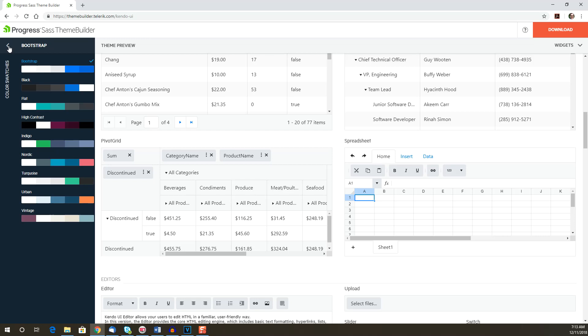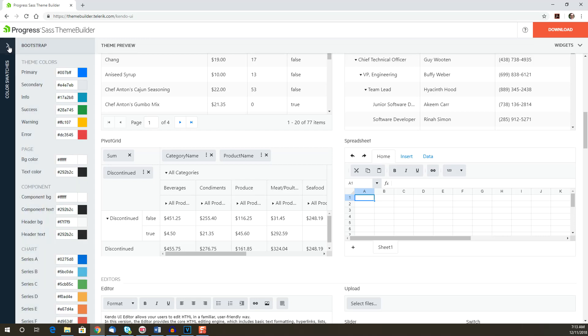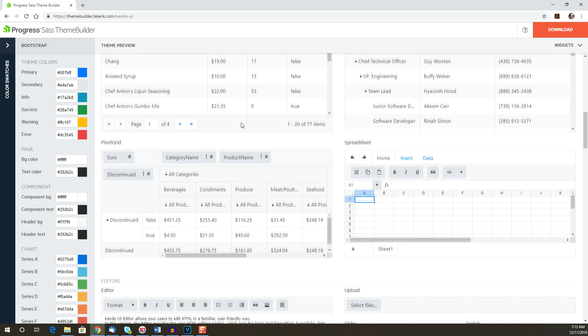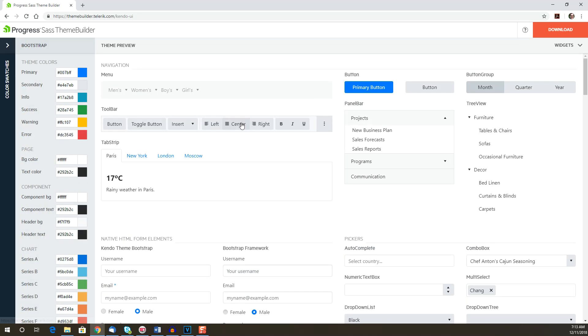To the right is a demo of the components. One of the benefits of using the theme builder to create a theme is that you can preview what the results will look like. Selecting a color swatch or changing one of the values in your color input will update the appearance of the components immediately.